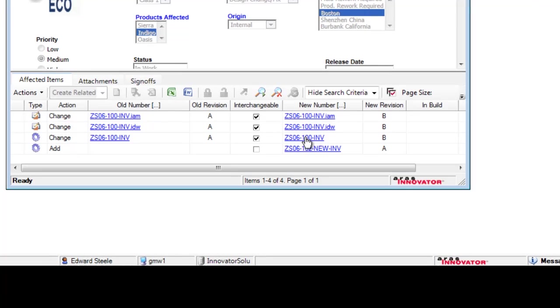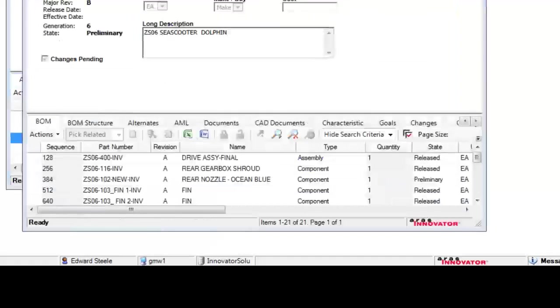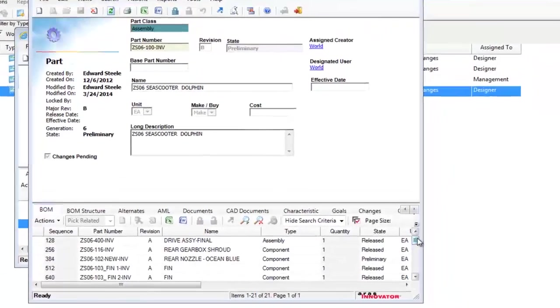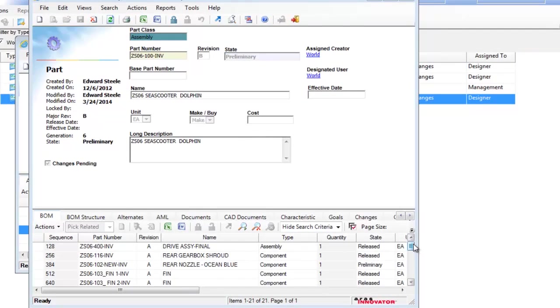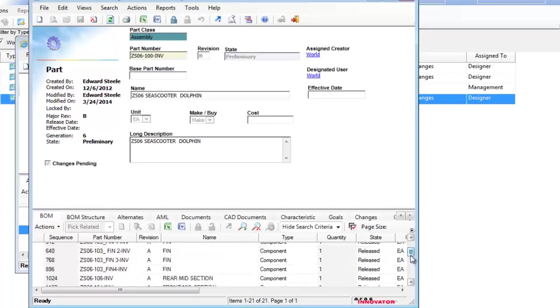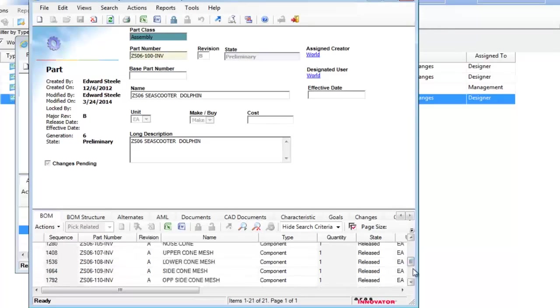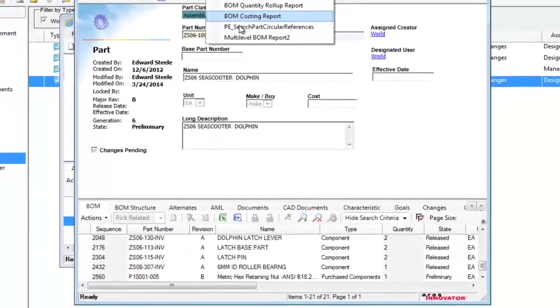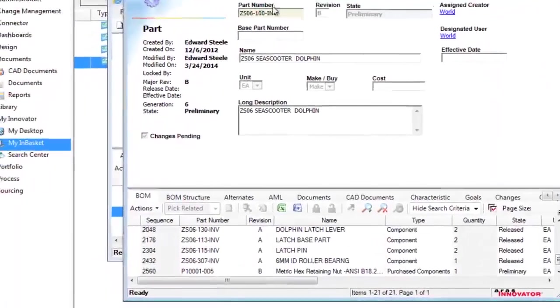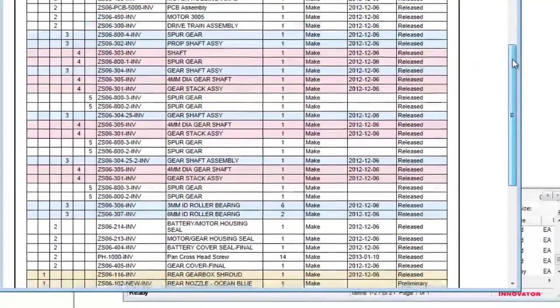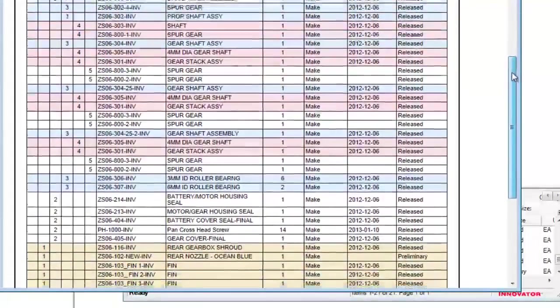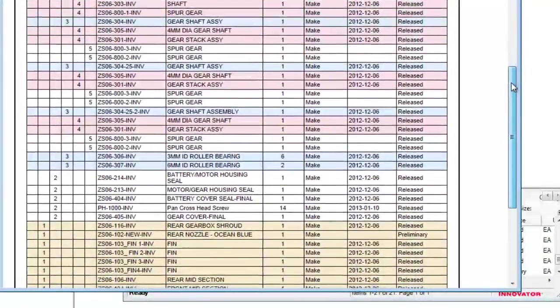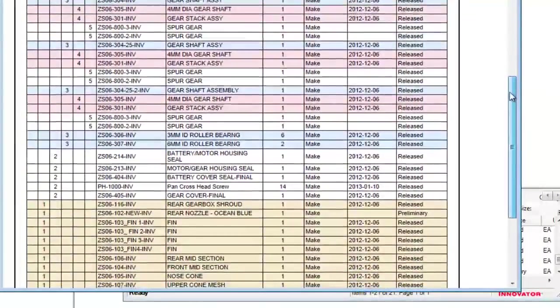Clicking on the new bill of materials shows me up-to-the-minute information about it, including a list of all the component parts. I can view this in a more readable format by displaying a custom report, such as a multi-level indented BOM.